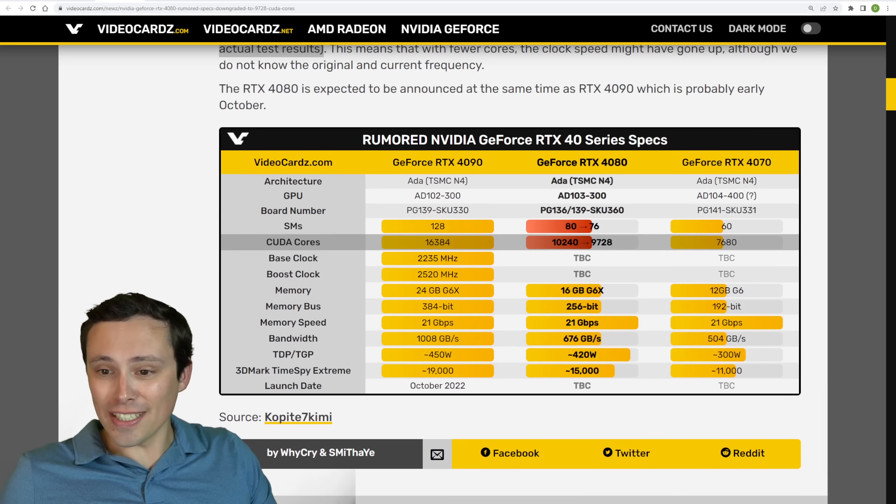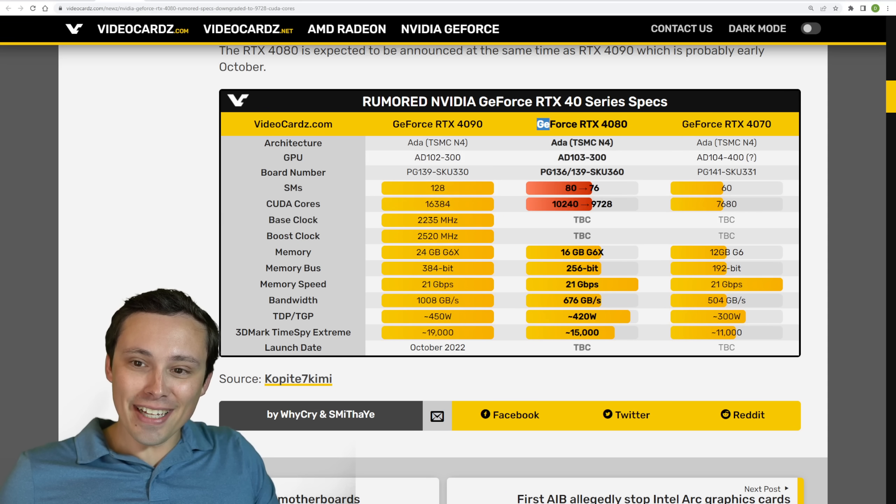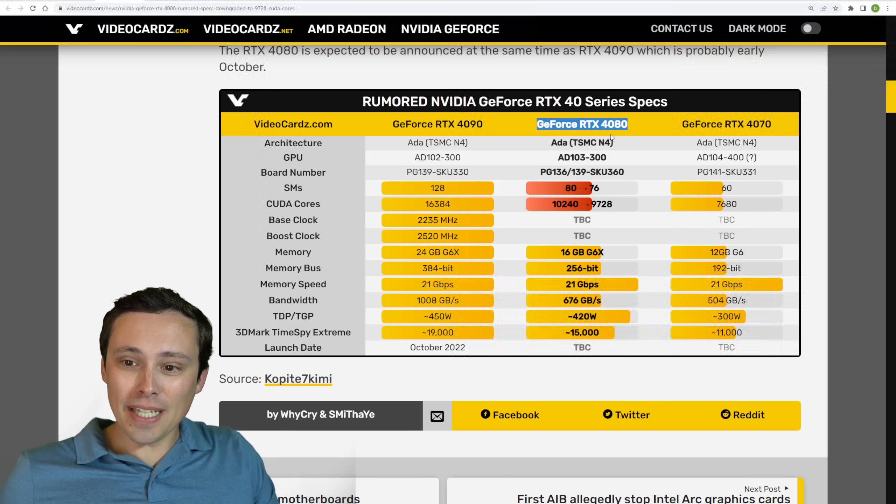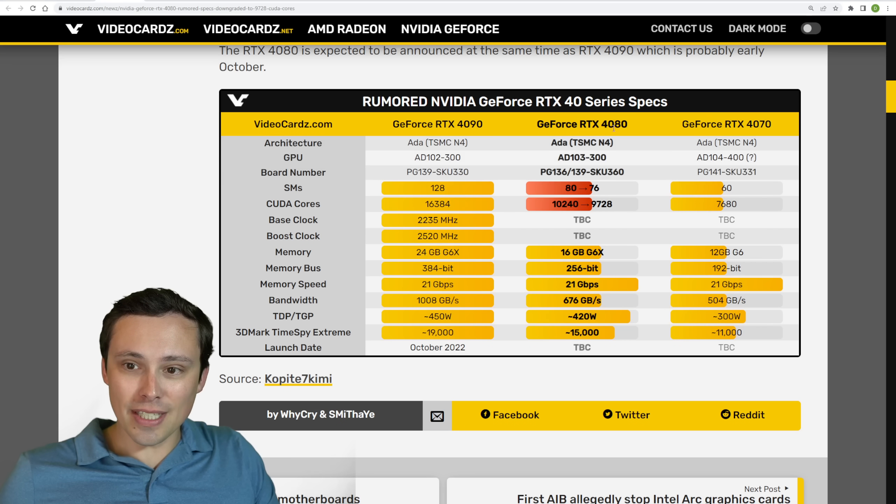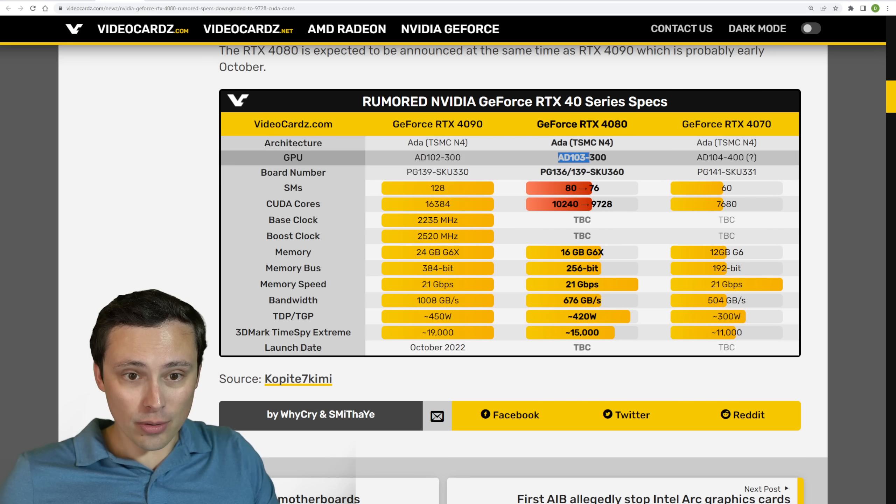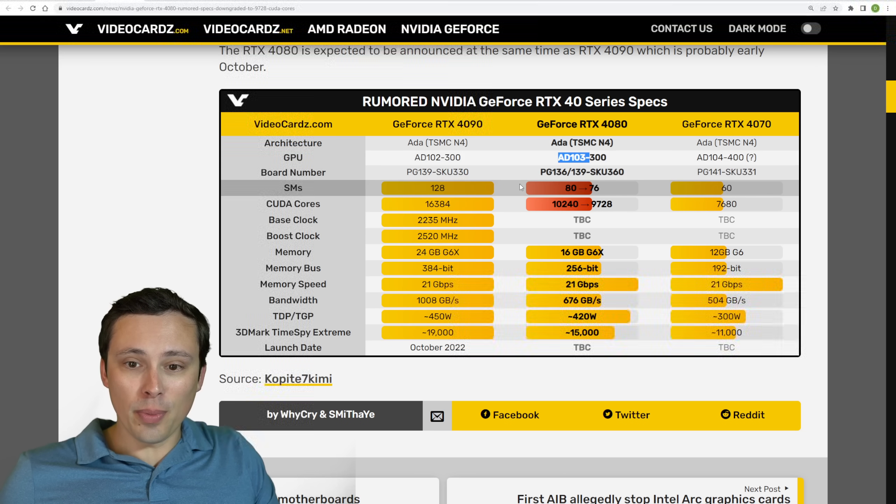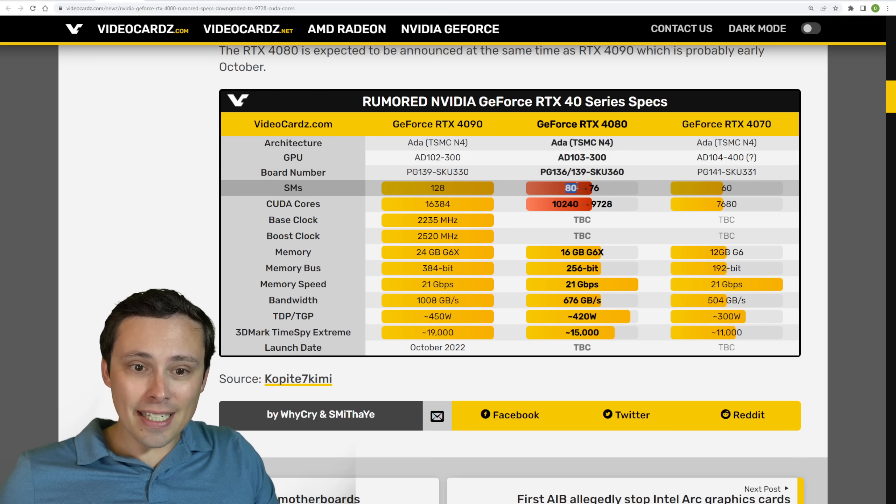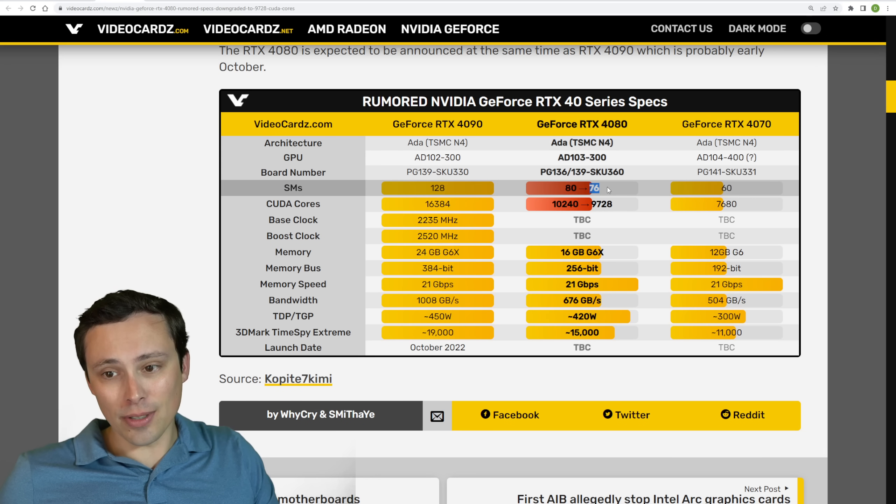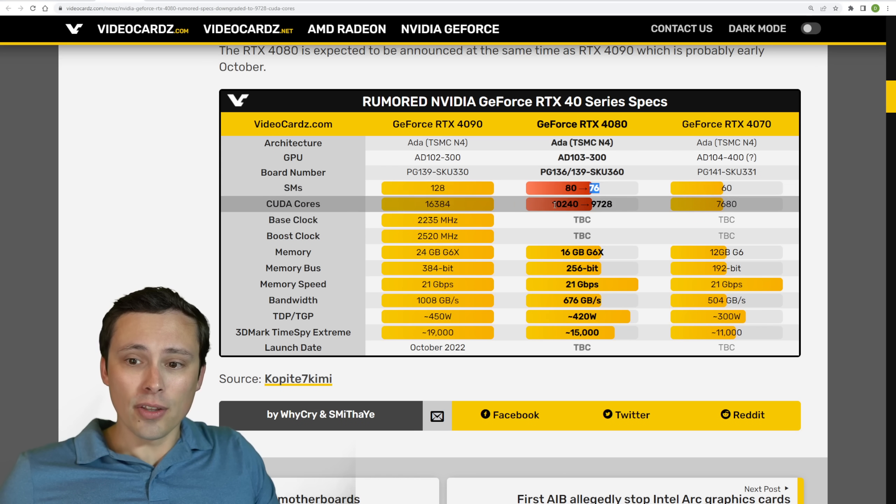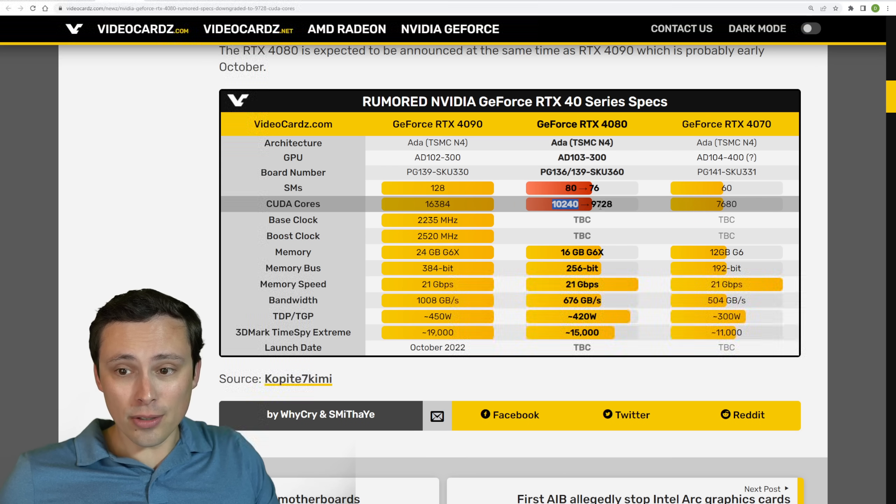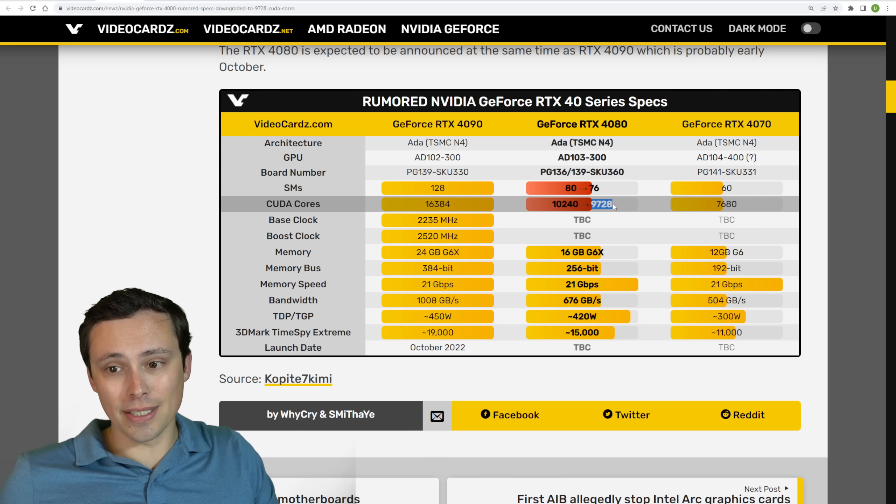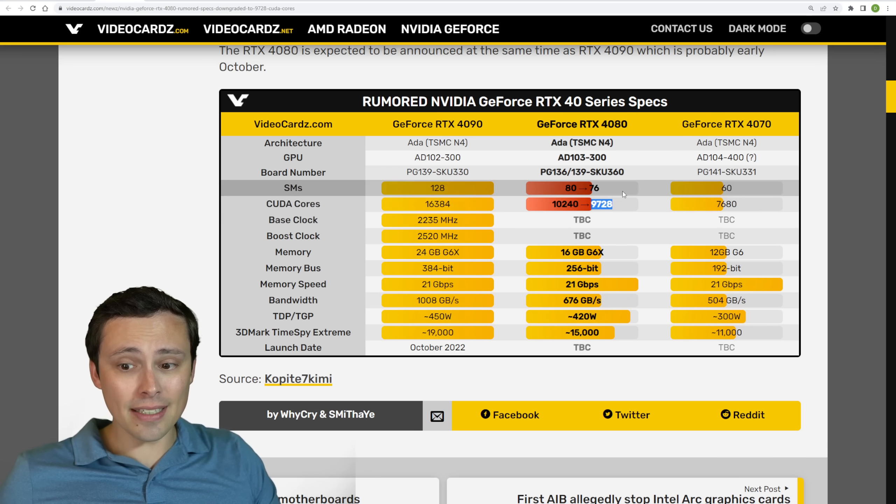This is a good chart, at least, saying that basically the previous rumored specs was that the RTX 4080 would be on the AD103 GPU, but have 80 SMs. But this is downgrading it down to 76. The previous one would have given us 10,240 CUDA cores, and this brings it down to 9,728.